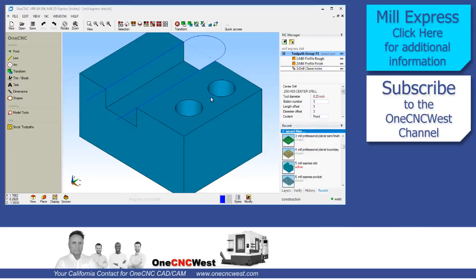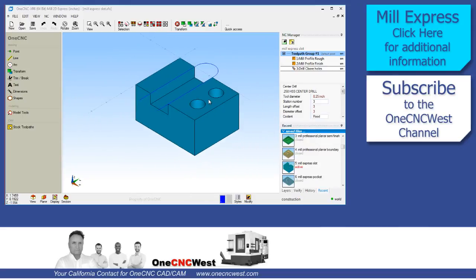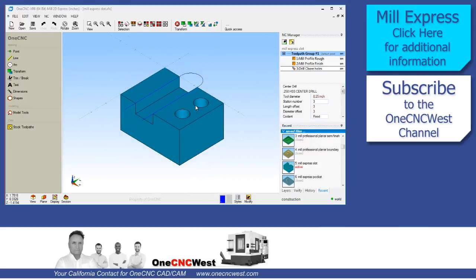Hello, this is Patrick at 1CNC West, and what we're going to do in this video is take a quick look at the 1CNC Mill Express system. This is the base 1CNC Mill system provided by 1CNC. Very powerful, easy to use, and easy to learn. So let's get started.